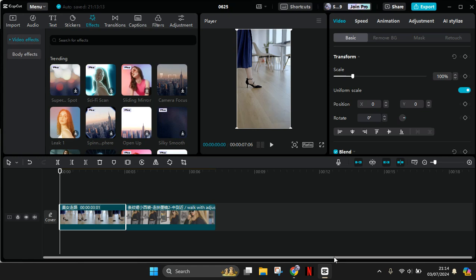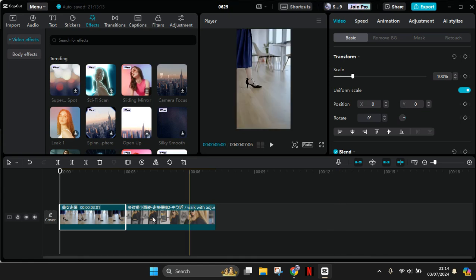Hi guys, welcome back to my channel. In today's tutorial, I'm going to show you how you can apply the same effects for multiple clips in CapCut PC. So in here I have two clips.